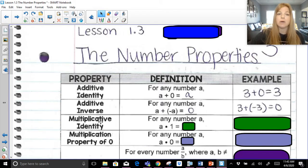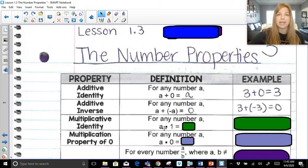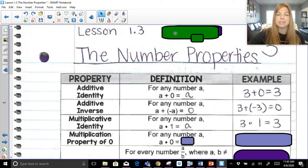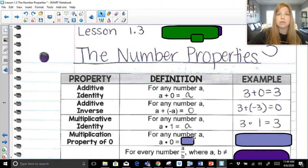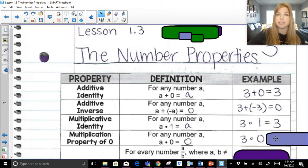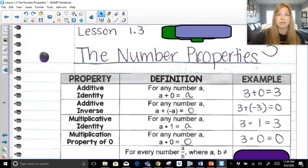Multiplicative identity: the way to get a number to multiply to get itself — remember, identity means yourself — is to multiply by one. So a times one is just a. For example, three times one is just three. Multiplication property of zero: anytime we multiply something by zero — zero times five, zero times four, six times zero — the result is always zero. So three times zero, we just get zero.